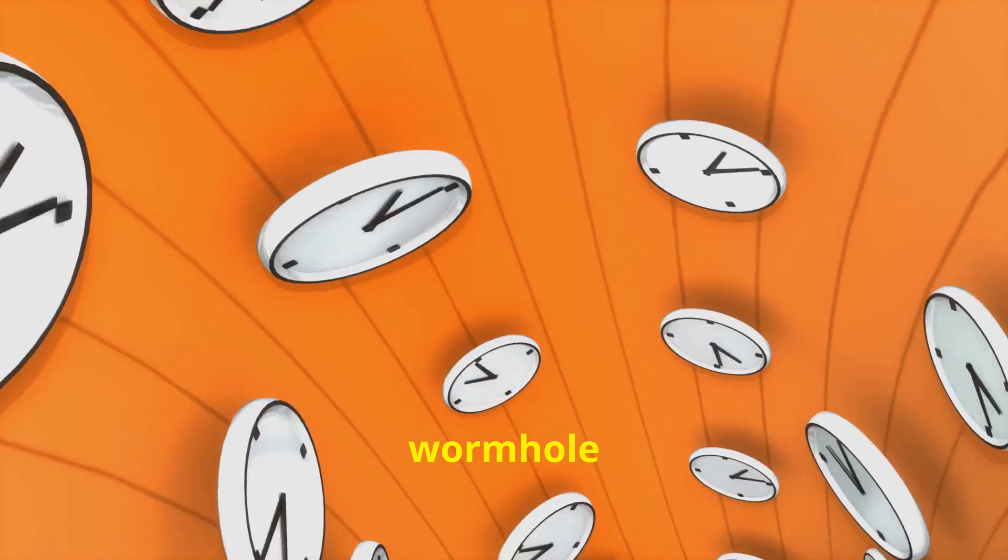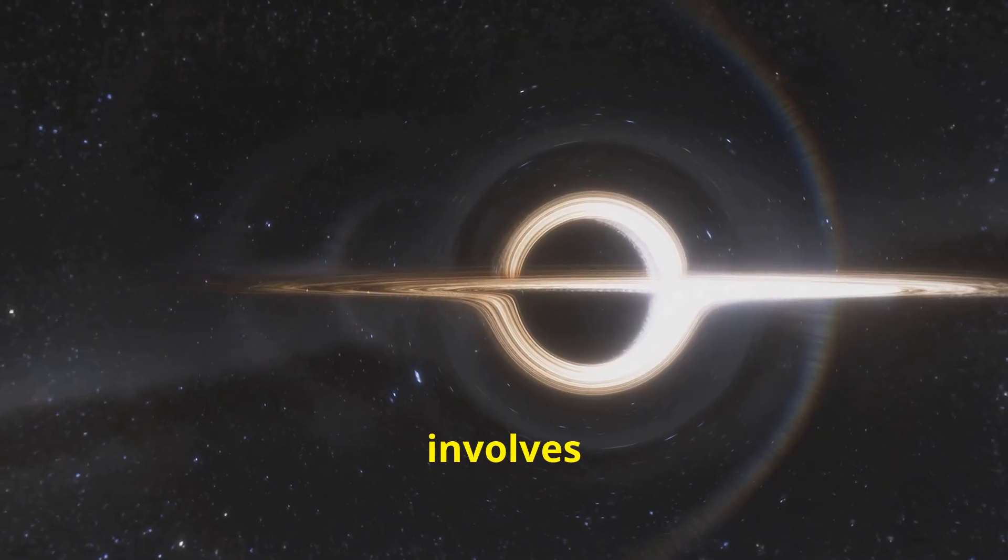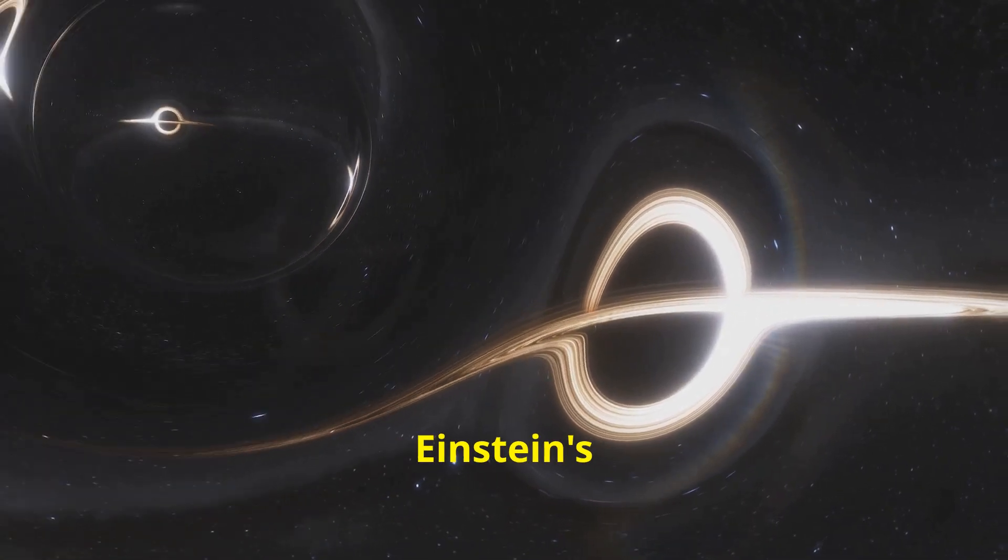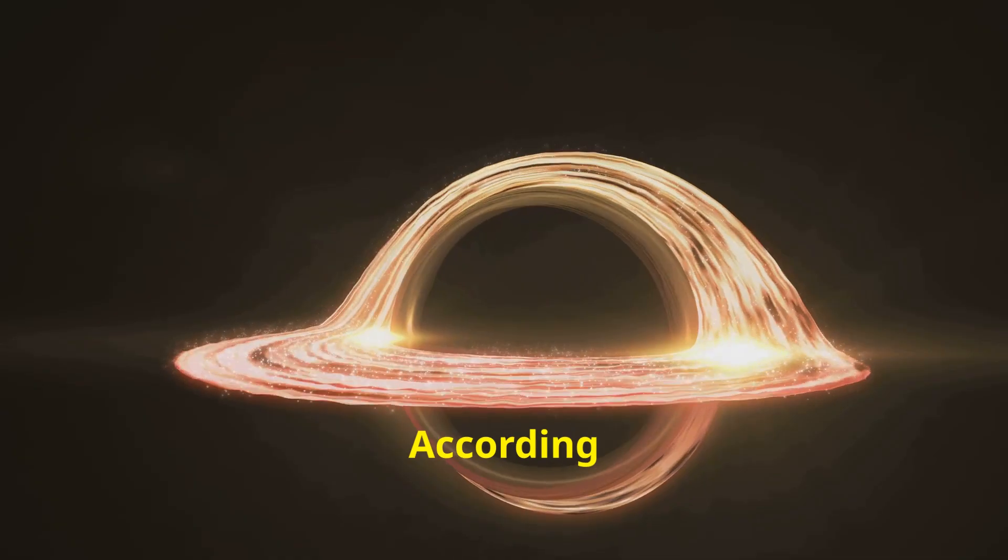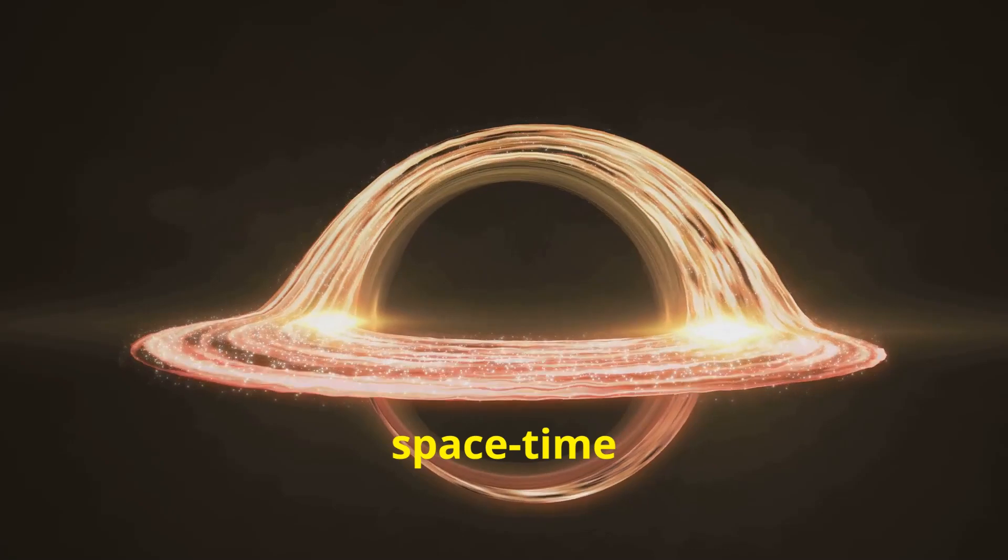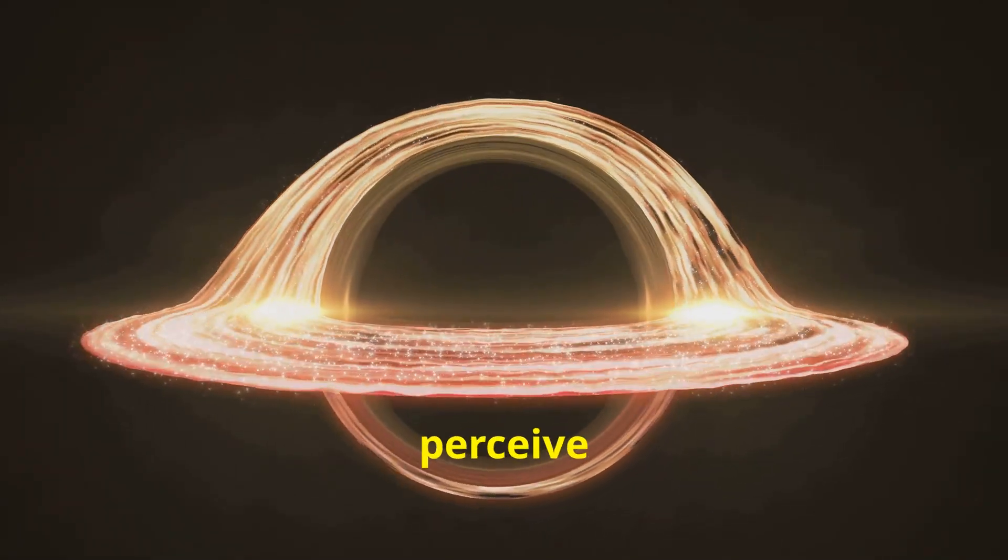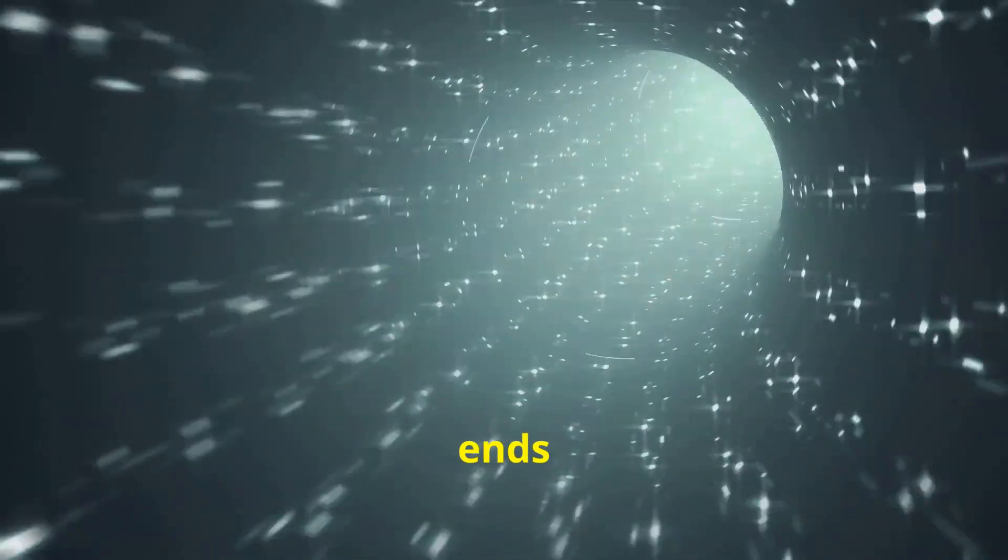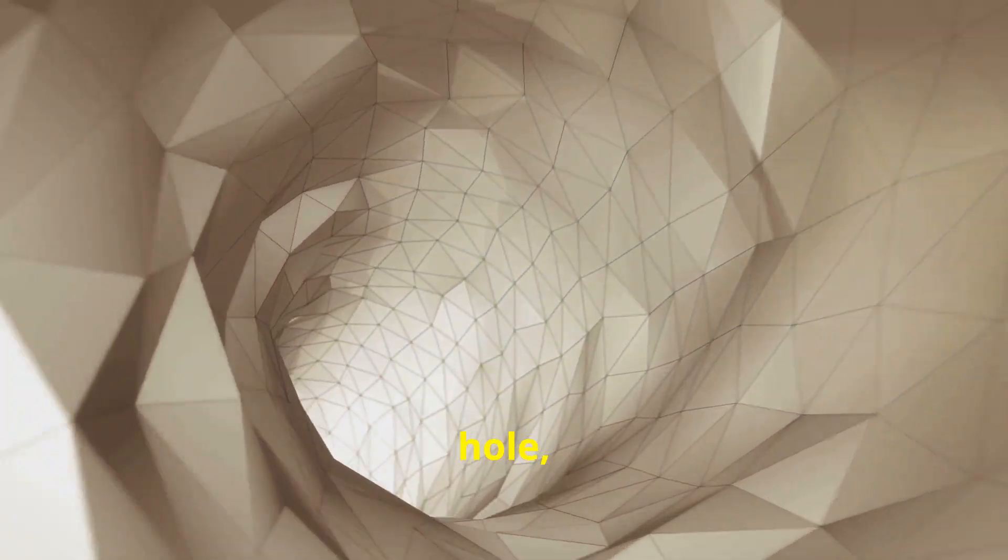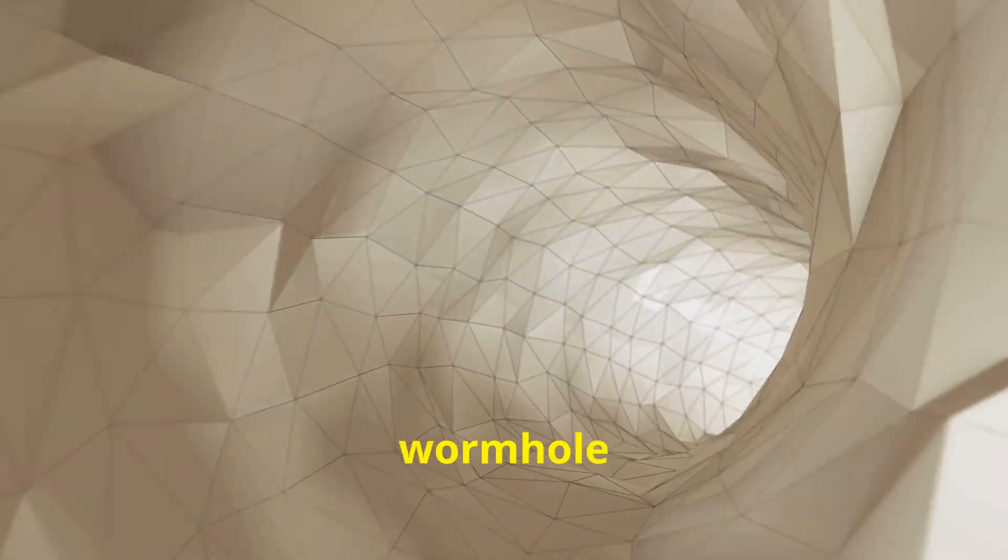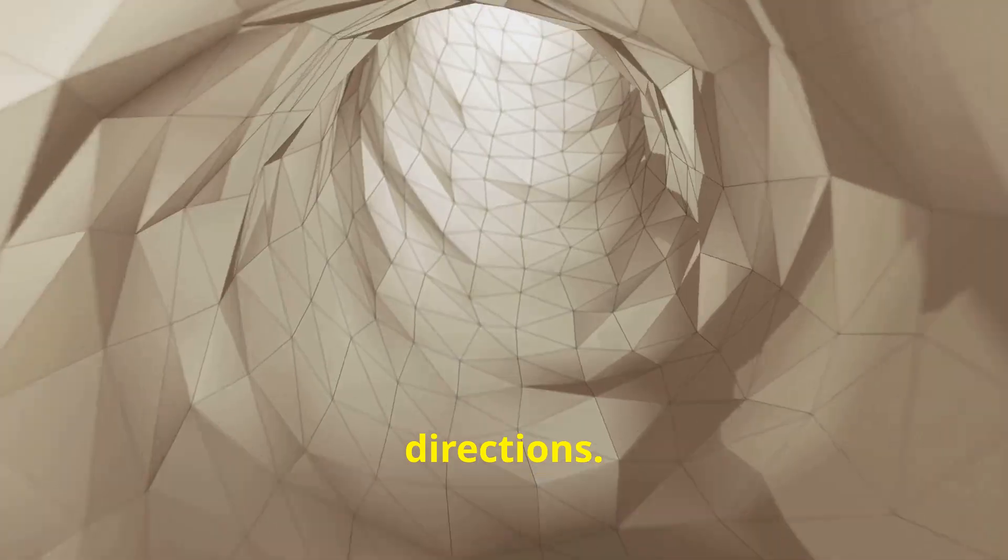The formal scientific description of a wormhole is more complex. It involves the geometry of space-time, a concept from Einstein's theory of general relativity. According to this theory, massive objects bend space-time around them, and it's this curvature that we perceive as gravity. A wormhole is like a tunnel with two ends at separate points in space-time. Unlike a black hole, which draws objects in with no escape, a wormhole theoretically allows for travel in both directions.